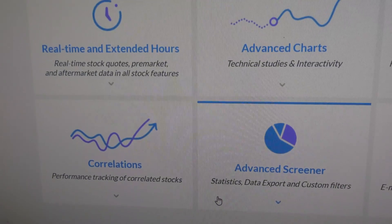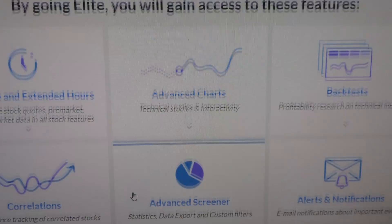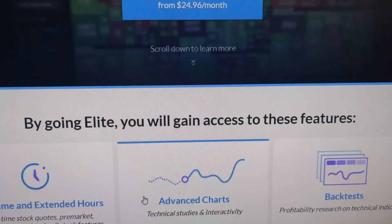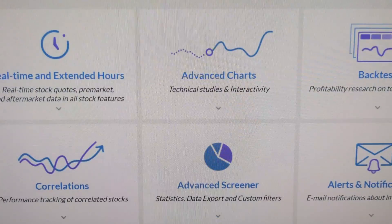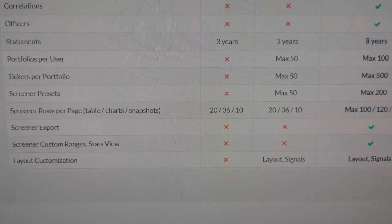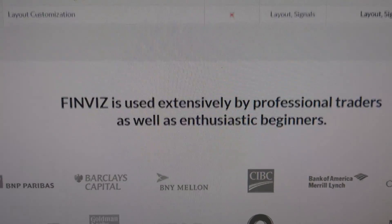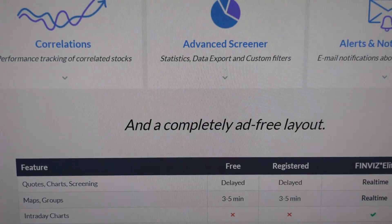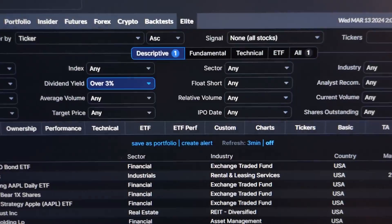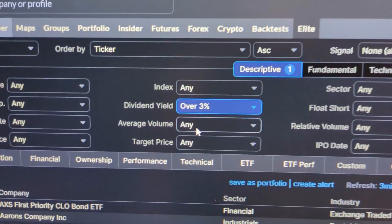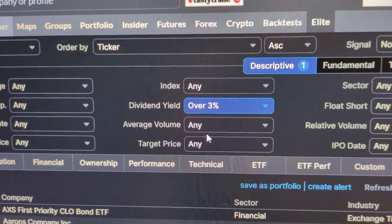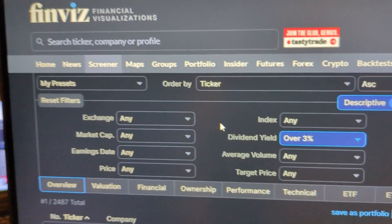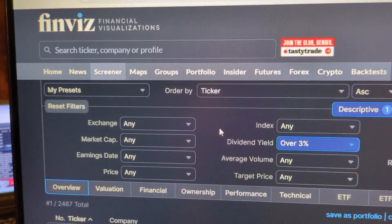You get advanced charts, real-time and extended hours data, etc. I'll leave a link in the description in case you want to check out the elite. In any case, that's how you find stocks that pay dividends over 3% using Finviz.